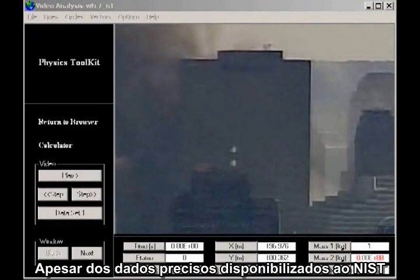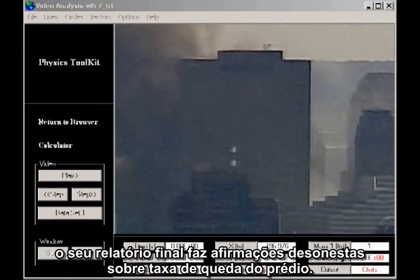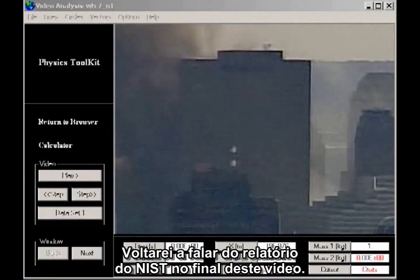Despite the accurate data available to NIST, their final report makes dishonest claims about the rate of fall of the building. I'll come back to the NIST report at the end of this video.